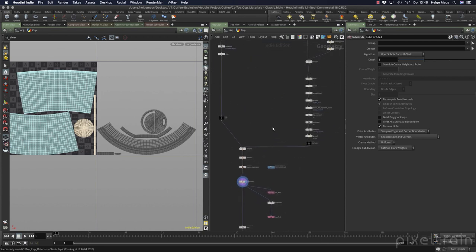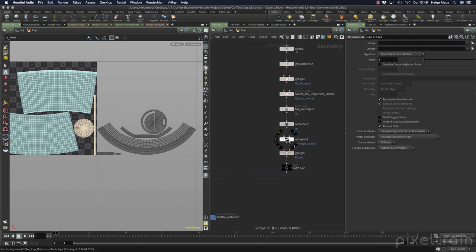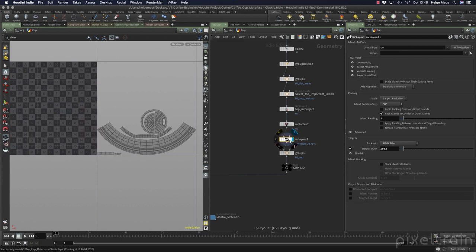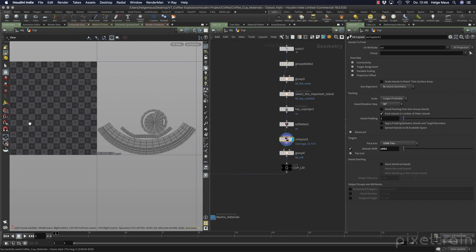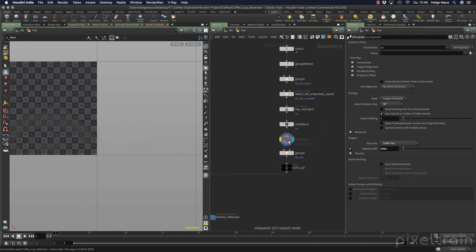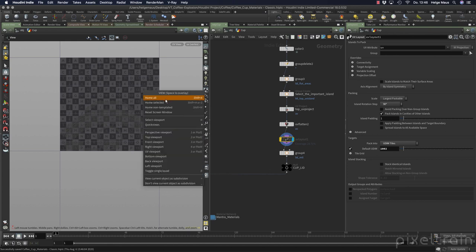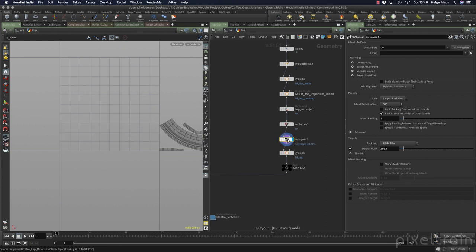You go here into your tree — the problem was the lid, so here is the cup lid — and if you go here to the layout node you see what we've done here. Let's activate this and press the B key over the viewport. The original UVs were placed here — let's deactivate the background to see them — and then with the help of the UV layout node we moved them across with the help of the targets.